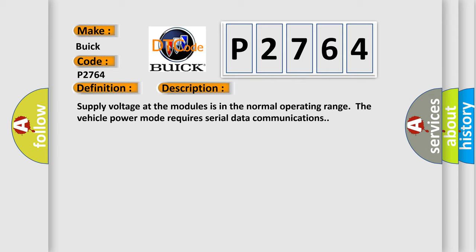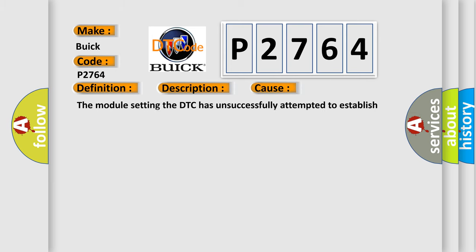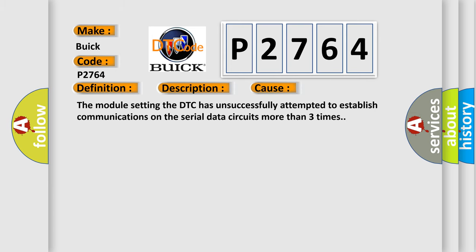This diagnostic error occurs most often in these cases: The module setting the DTC has unsuccessfully attempted to establish communications on the serial data circuits more than three times.